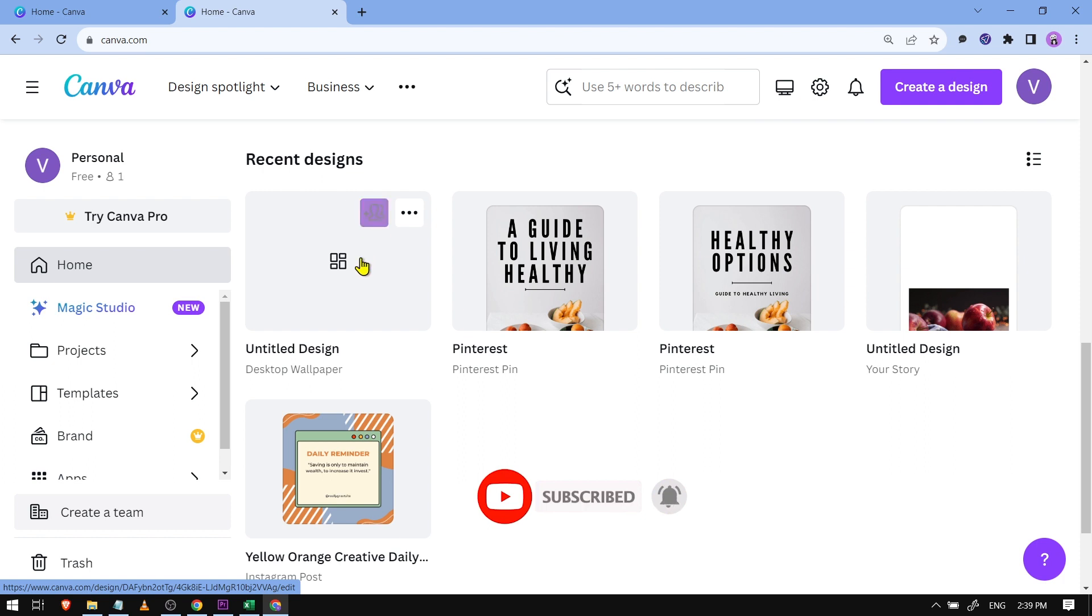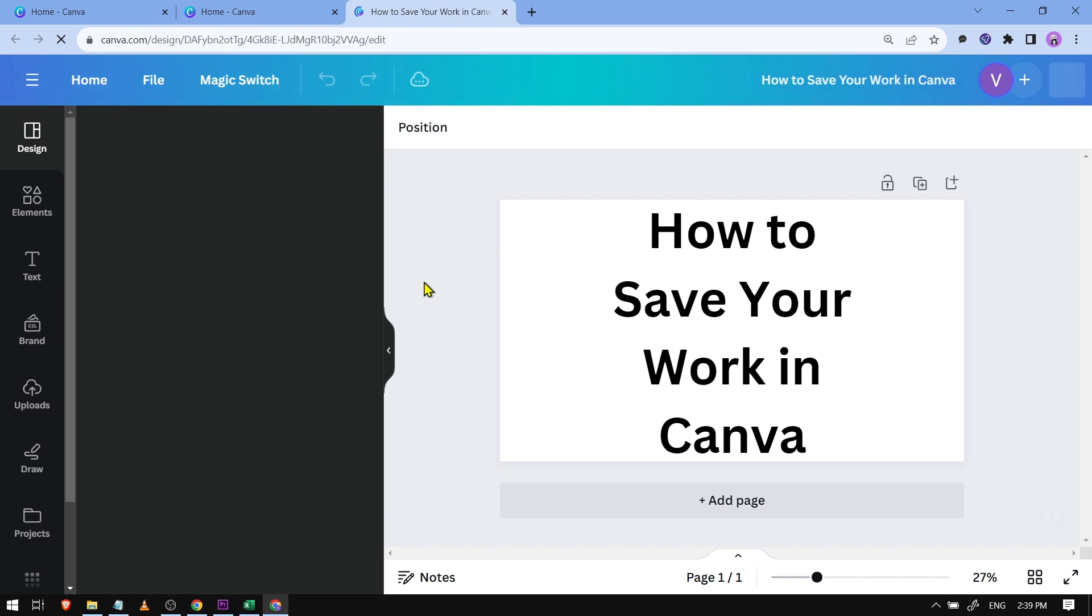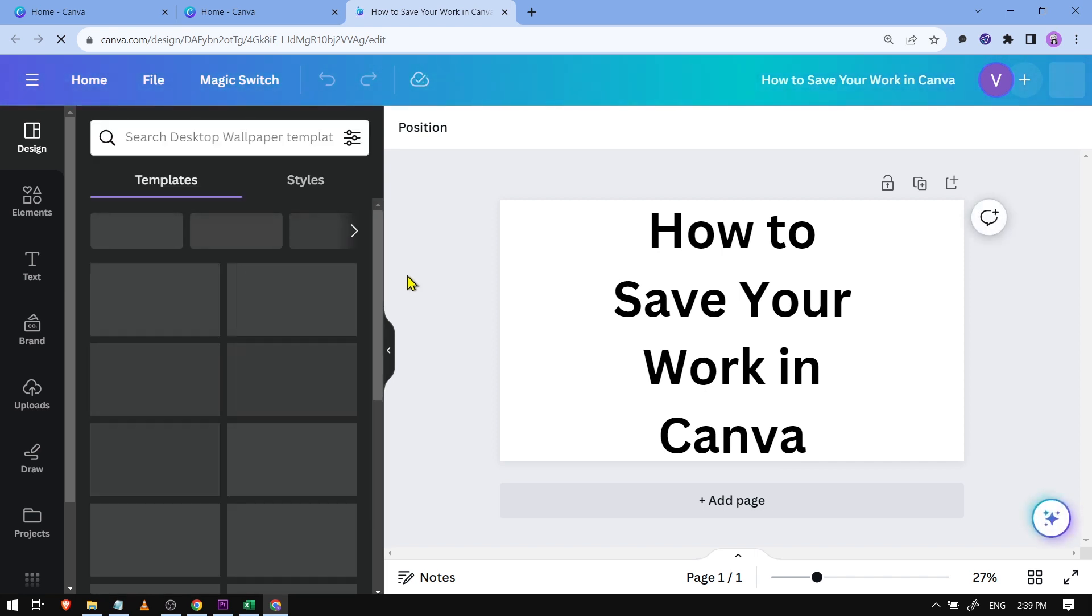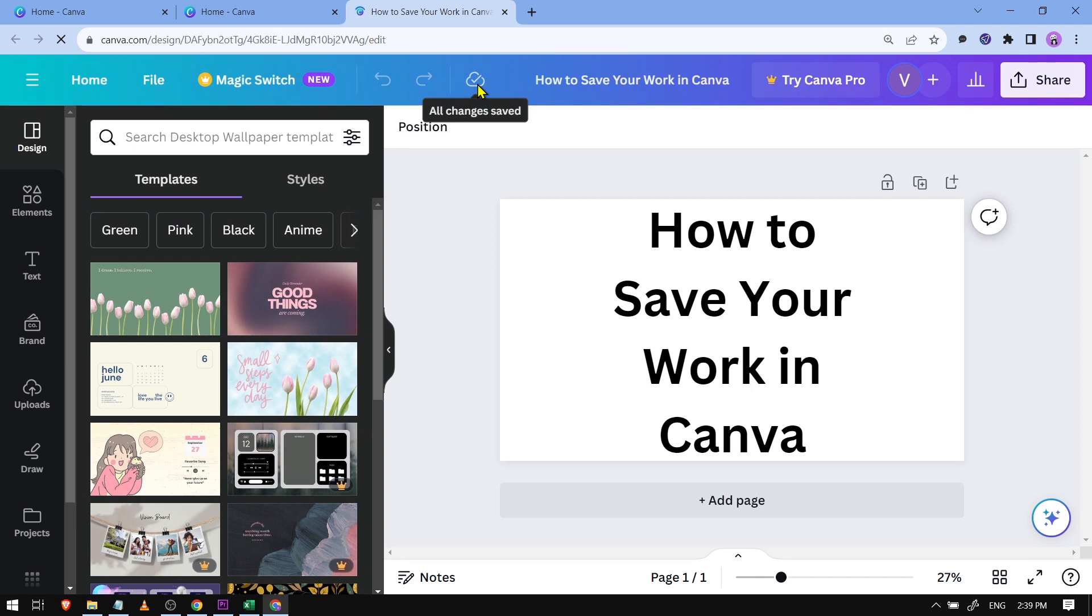But if I'm going to open this one, there you go. So this is the design itself. Basically, Canva automatically saves everything and that is the good thing about it. That's why you can see here at the top it says all changes are saved.